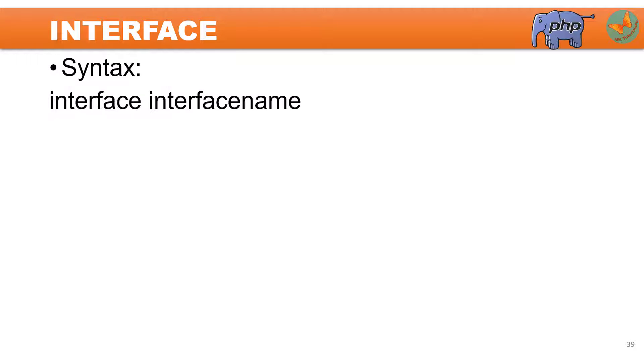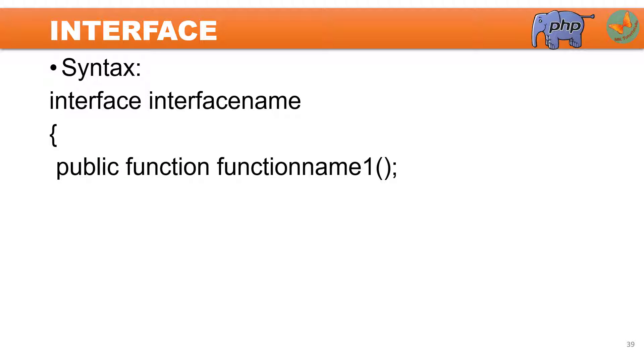Now let us see the syntax. The syntax starts with the keyword interface, then interface name, and within the body of this interface you can have any number of abstract functions which are by default public by scope. You cannot have protected or private scope of the methods. By default they all should be public, otherwise the child class cannot implement these functions.